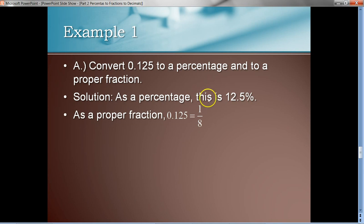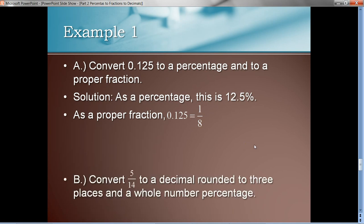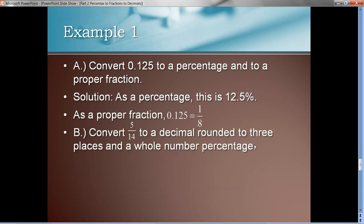So there it is — this number written three ways: decimal, percent, and proper fraction. Let's try one more. Convert 5/14 to a decimal rounded to three decimal places, and to a whole number percentage. We want to take that number, first make it a decimal, then make it a whole number percentage.